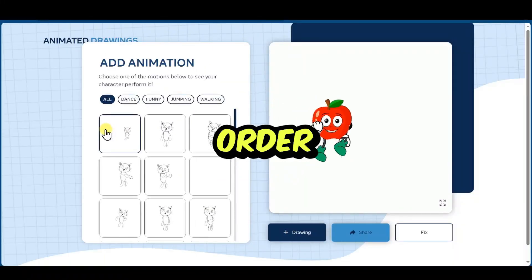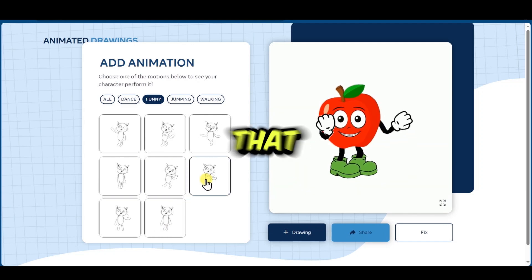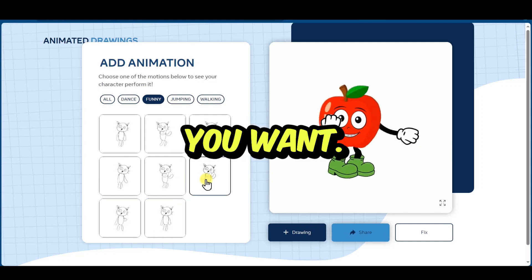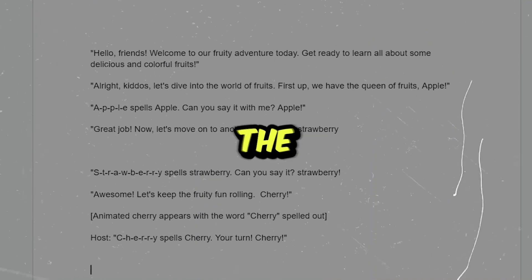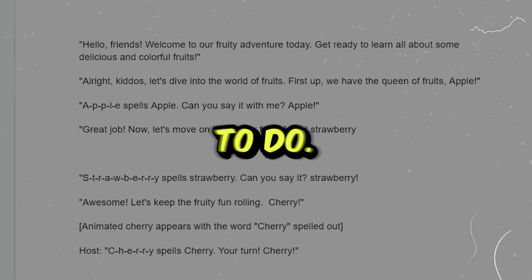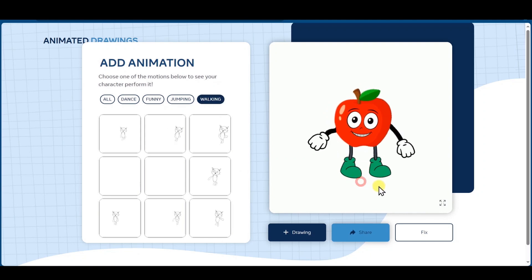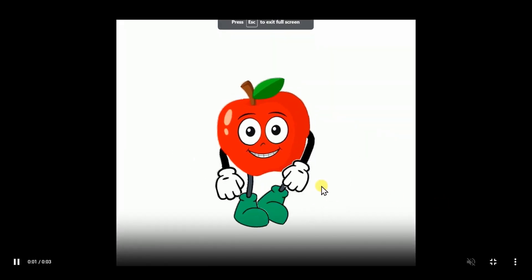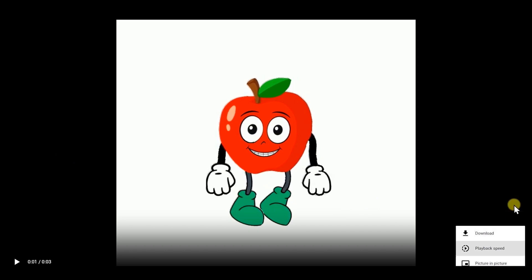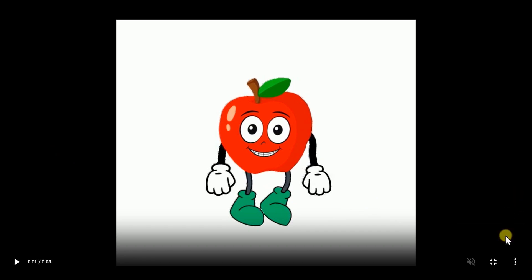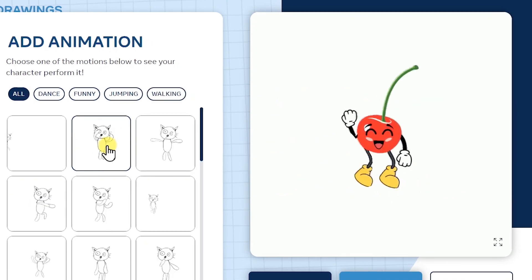Go back to your script and figure out the different movements you need your character to do, then find them from the animation list. After you're done, click to open in full screen, then click the three dots and download. In the same way, I also made the animation for Strawberry and Cherry — they're so cute.